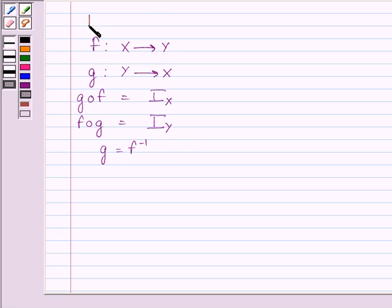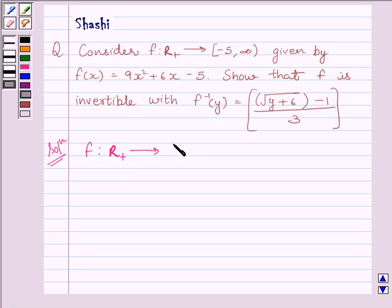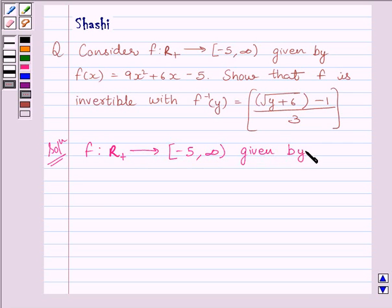This is the key idea to solve the given question. Let us now start the solution. We are given function f from R+ to the interval [-5, ∞), closed at -5 and open at infinity, given by f(x) = 9x² + 6x - 5.